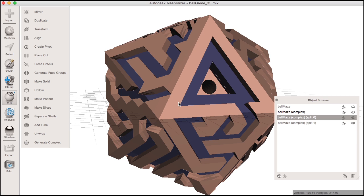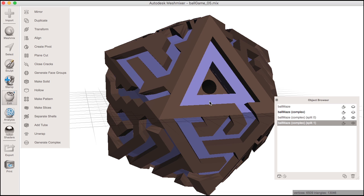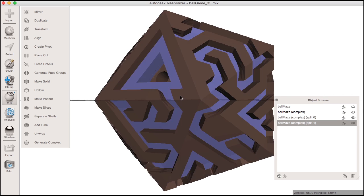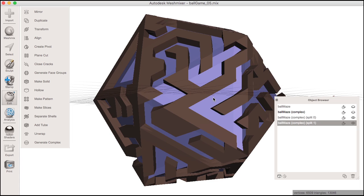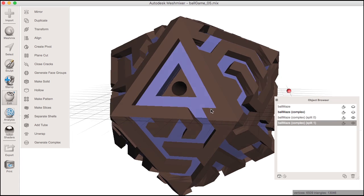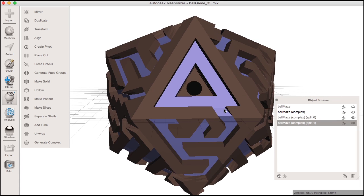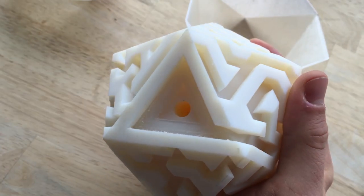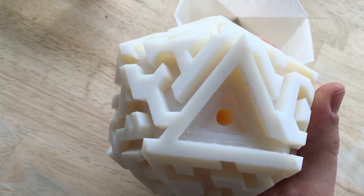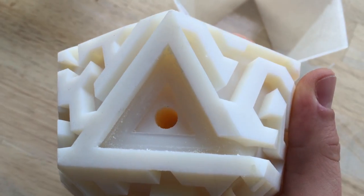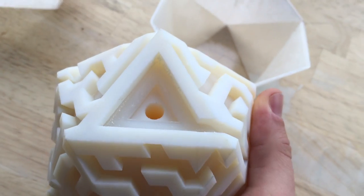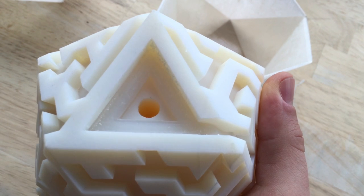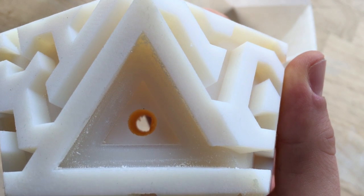I assigned different materials to these objects to print on the Objet Connex 500 we have here at the Pier 9 Autodesk Workshop. For the ball maze, I used white and clear materials that were printed together on the same print bed.